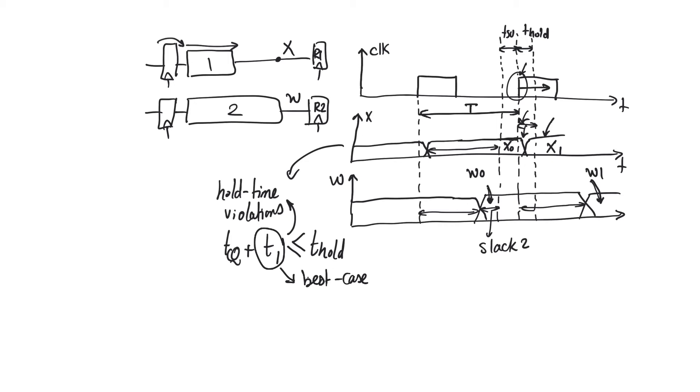but the problem is that data exits after this edge too soon. The problem had nothing to do with the distance between the two edges. Increasing or decreasing the distance between the two edges is not going to solve the hold time violation.